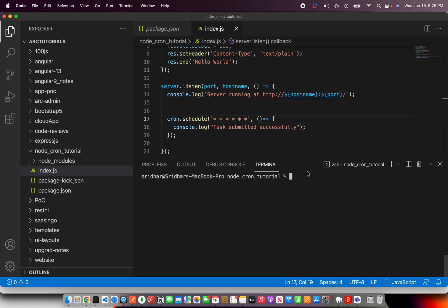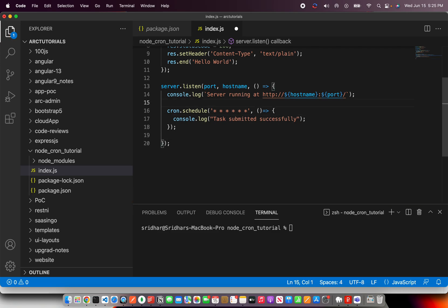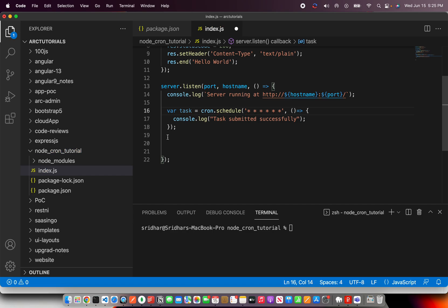So the next use case I'm going to show you is there will be instances where you want to kickstart or start or stop these jobs based on certain conditions. Let's say your application says, if the value reaches 200, then you start this job. If the value reaches over 500, stop the job. So let's learn how to start or stop any particular cron schedule job on demand.